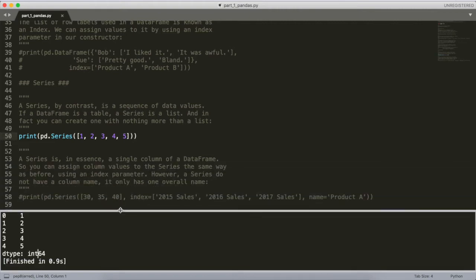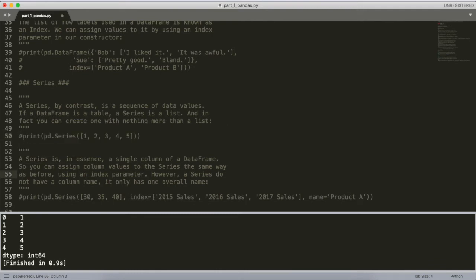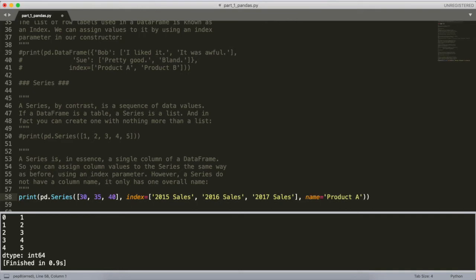A Series is essentially a single column of a DataFrame. So when going through a DataFrame, if you want to access a single column, that's essentially going to be a Series object. You can assign column values to the Series using the index parameter, the same way as before. Series don't have a column name — they only have one overall name. Here I've got a Series created from a list, using the index optional parameter to replace the auto-incrementing labels with '2015 Sales', '2016 Sales', and '2017 Sales'.